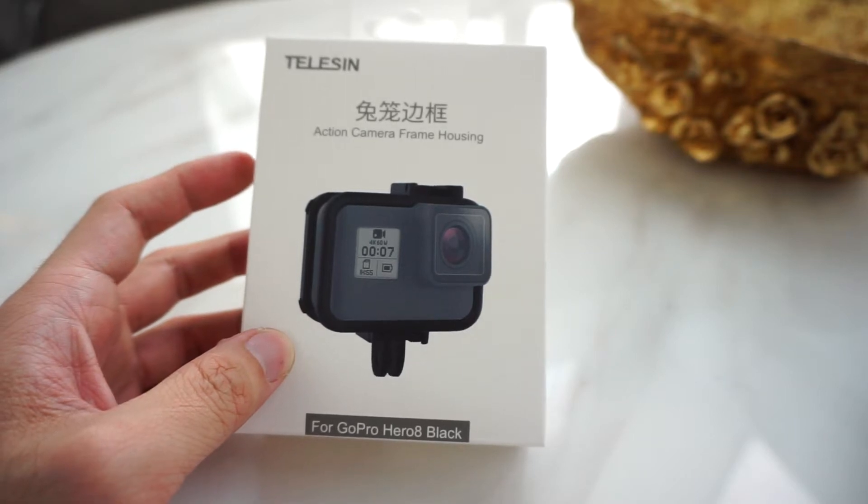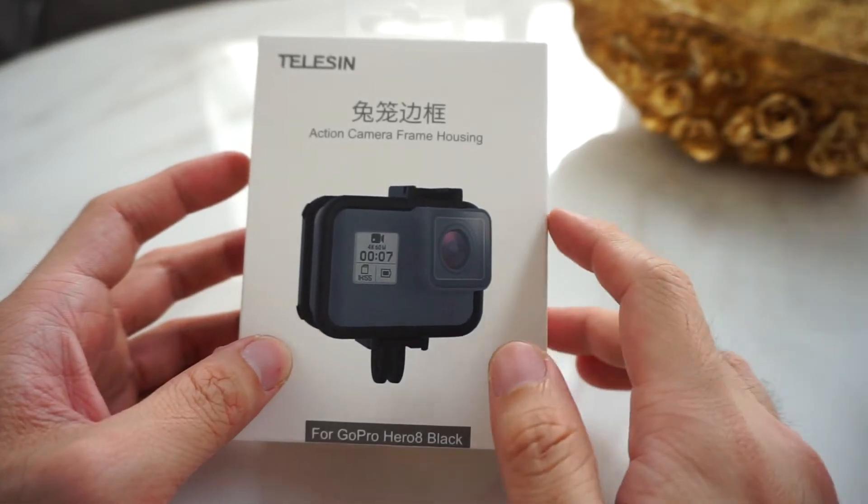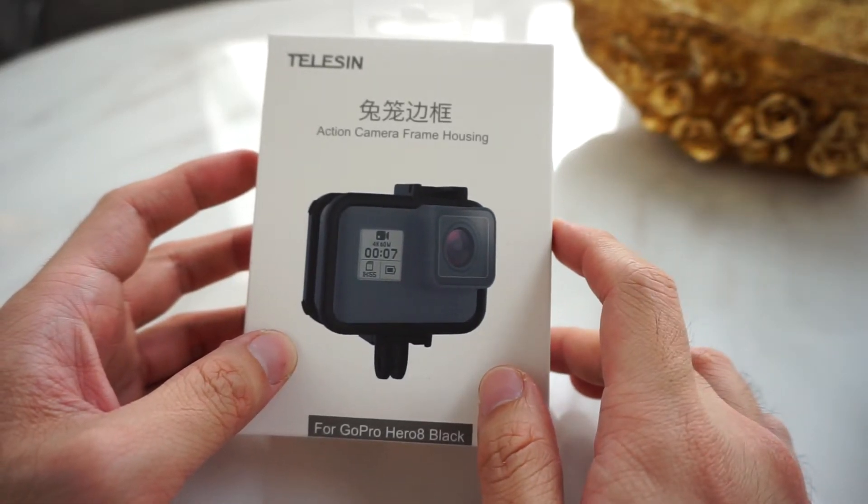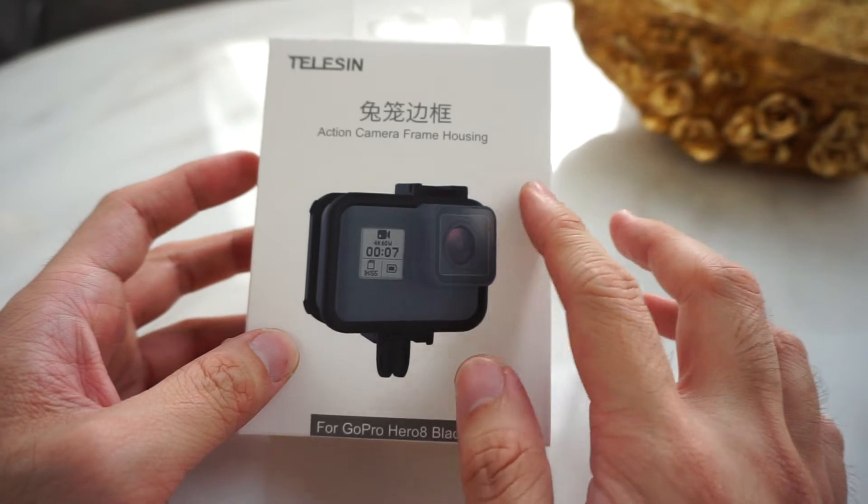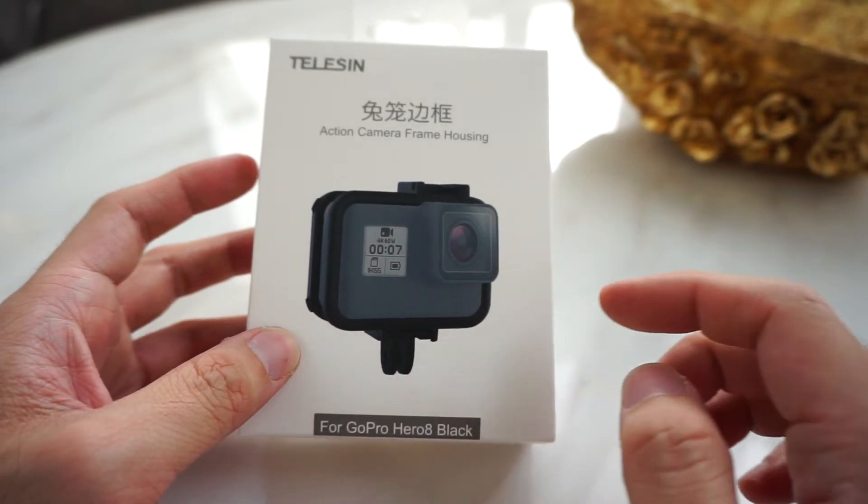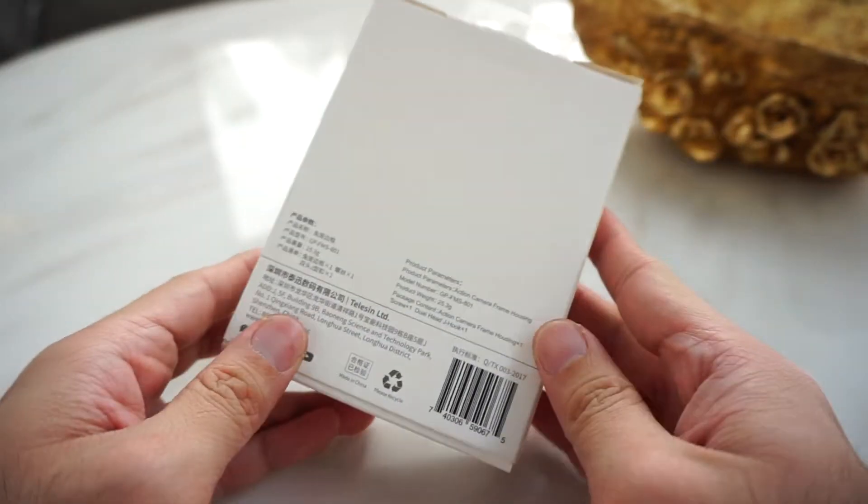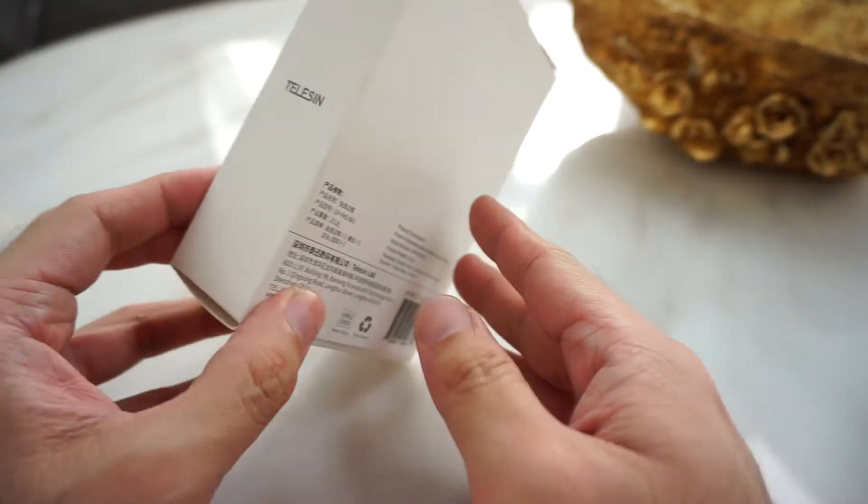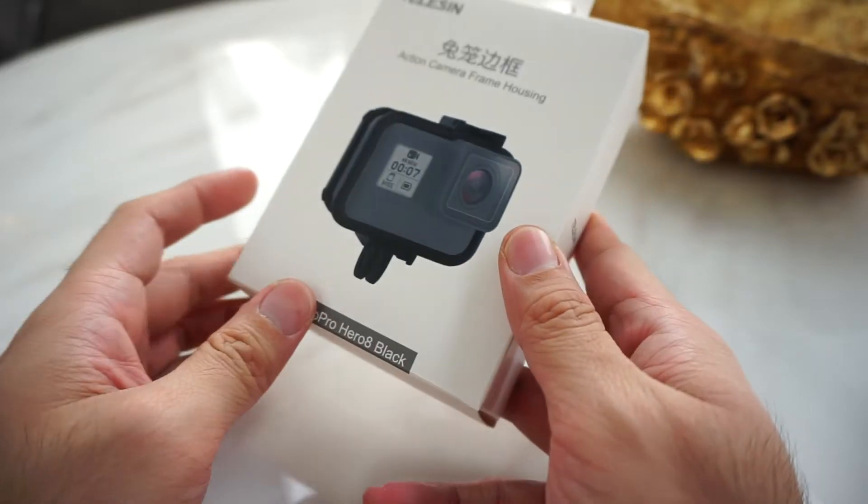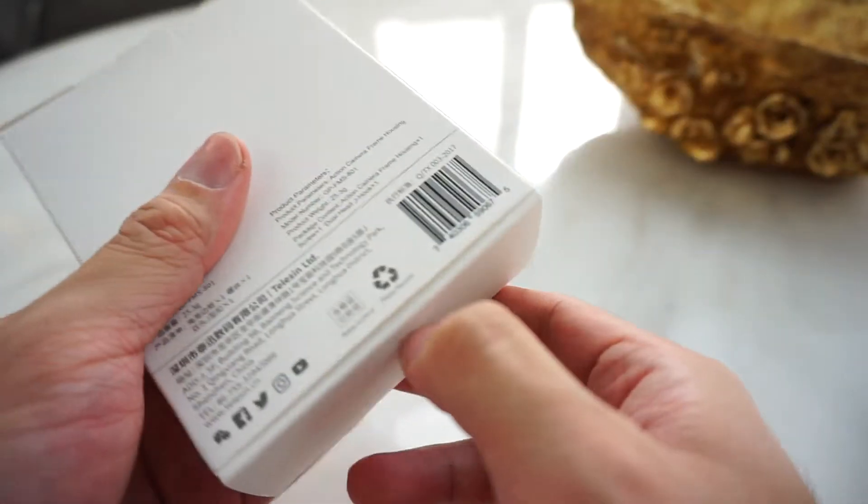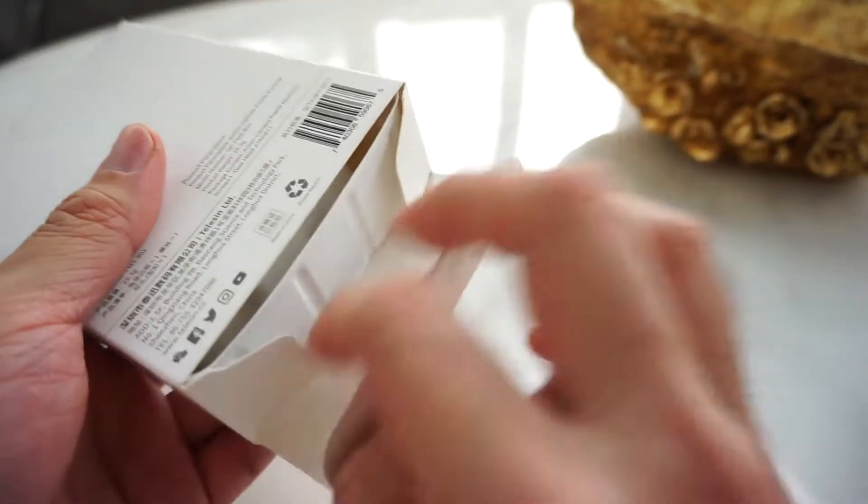Hello guys, we have the Telesin Action Camera Frame Housing for GoPro Hero 8 Black. So this is the box, let's unbox it.